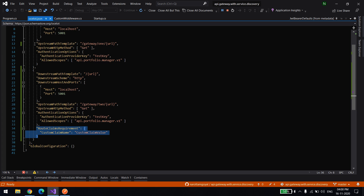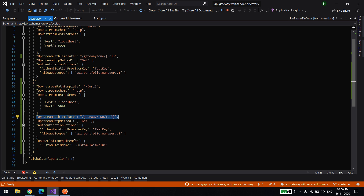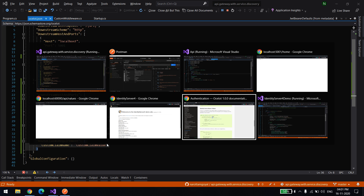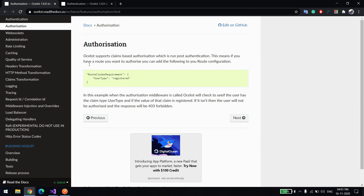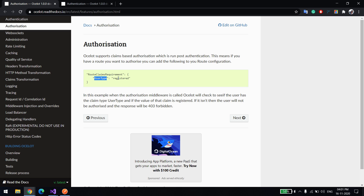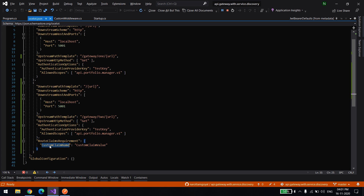That's why you see gateway/one and gateway/two. The difference between the above and below configuration is just one extra claim — custom claim name and custom claim value. Going back to their authorization tab: if you want to enable authorization, you use the key RouteClaimRequirements with UserType. So you create your own claim and give it whatever name you want — in their example the claim is called UserType with value 'registered'.